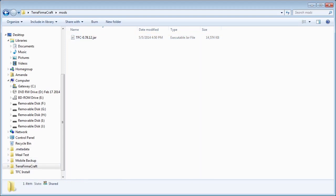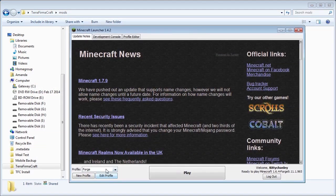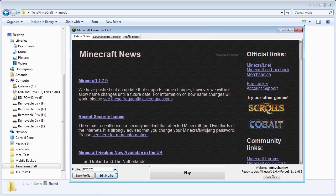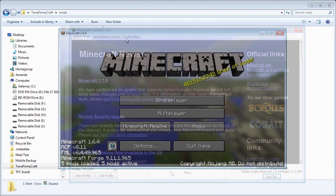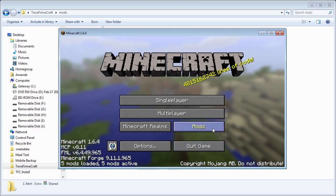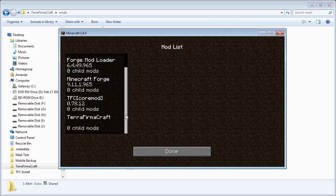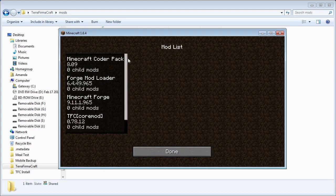Now, open up the Minecraft launcher. Make sure the profile you have selected is the one we just created and click Play. Once you get to this screen, click on the Mods button. As you can see, we have the Core Mod and TerraFirmaCraft both installed. This is ready to go. Thanks for watching!